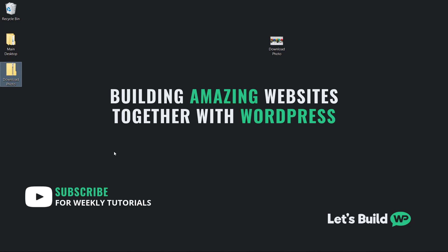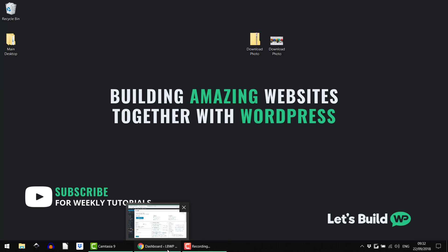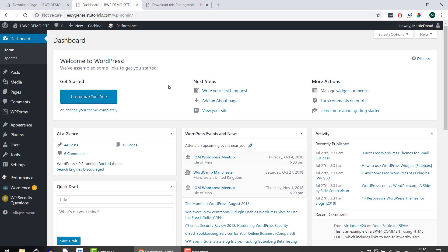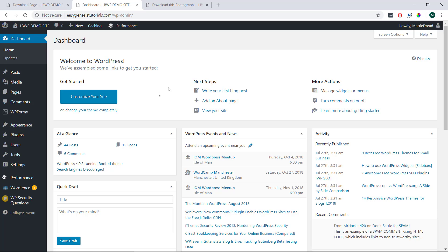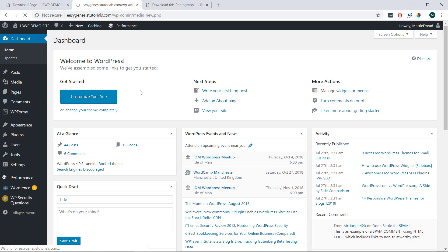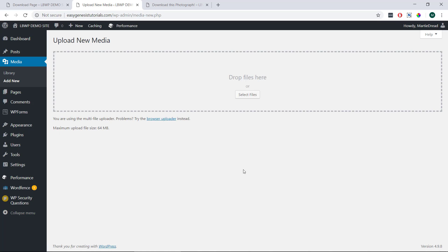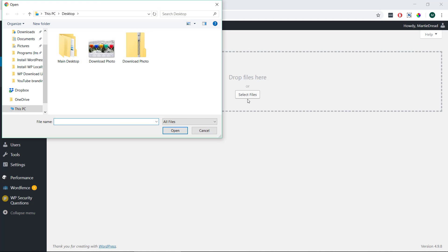Once we have our zipped folder, we're just going to open up our WordPress site and visit the dashboard. Then on the left-hand side, we can hover over media and click add new. Then we're going to click select files in the middle and upload the zipped version of our file.